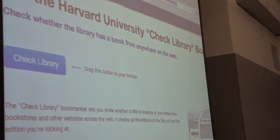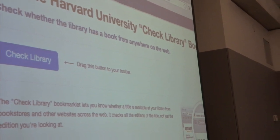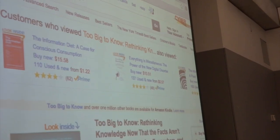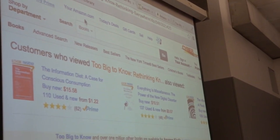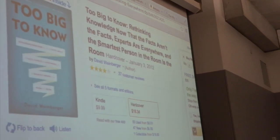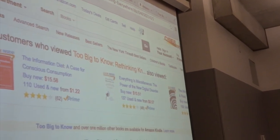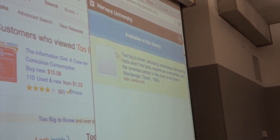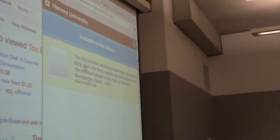So this is Harvard's Check Library button. I'm going to grab 'Check Library' here and drag it up into my bookmark bar. Then when I'm on Amazon — say, this is 'Too Big to Know,' great book — you just hit Check Library here. And it says yes, it's available at the library. I love this app. You click through and it goes to the Hollis page. It knows where to look on many pages of your app.